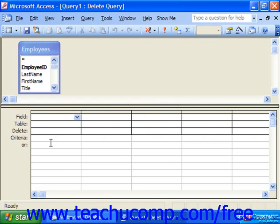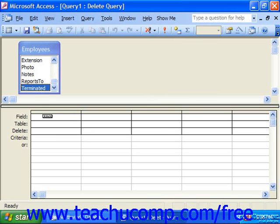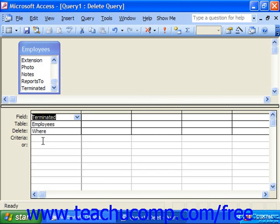In the QBE grid, all we need to add are fields used for criteria purposes. In this case, we want to delete based on the value in the terminated field, so that's the only one we need to bring down. Click into the criteria row and input your criteria. We want to know where terminated is true — true in Access is equal to a negative 1 value, so that becomes the query criteria.